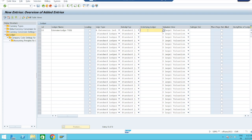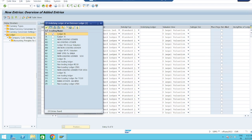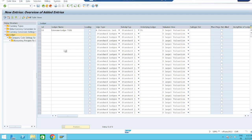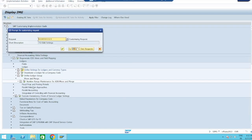Now it is asking for the underlying ledger. We already discussed that an extension ledger must have one standard ledger as a base ledger — that standard ledger may be a leading ledger or non-leading ledger. Here I am taking the leading ledger as my underlying base ledger. Now save.